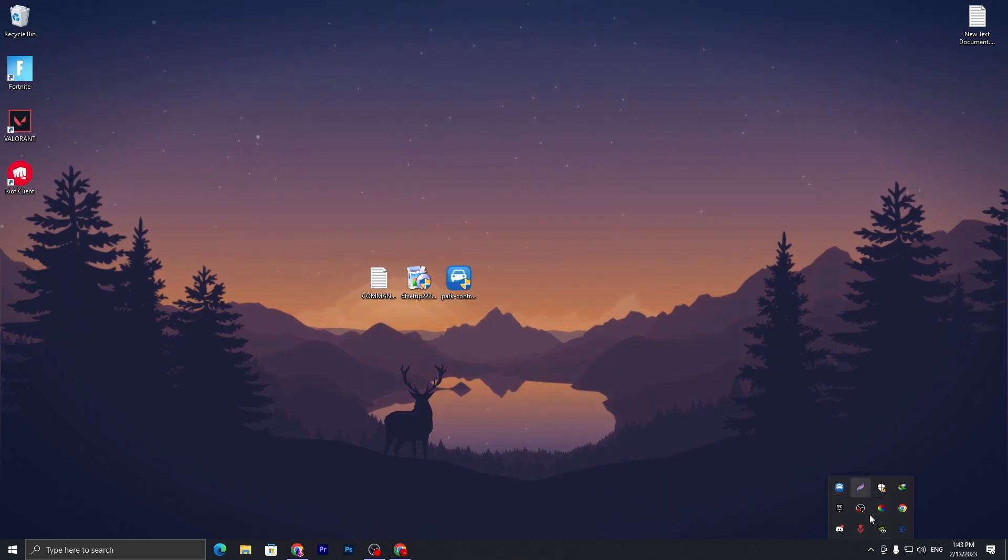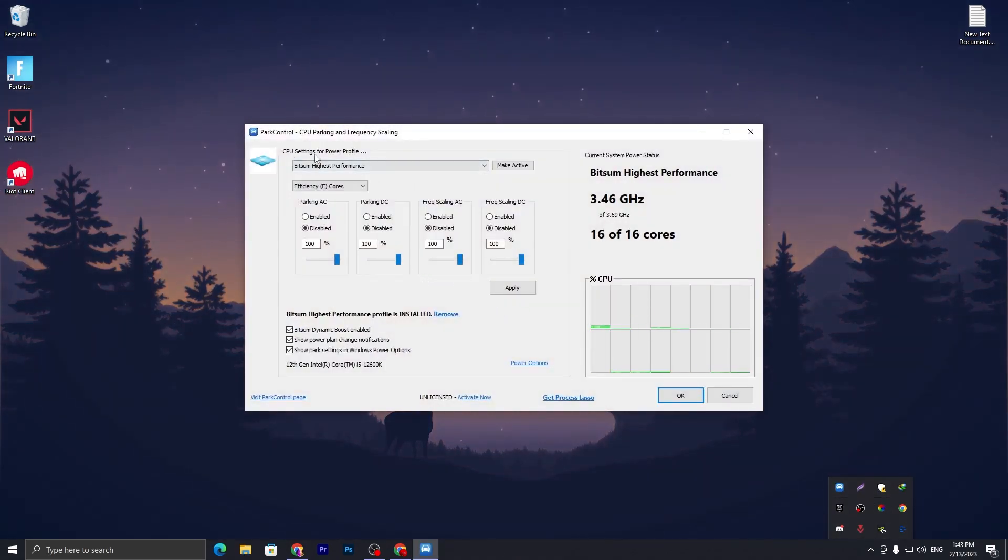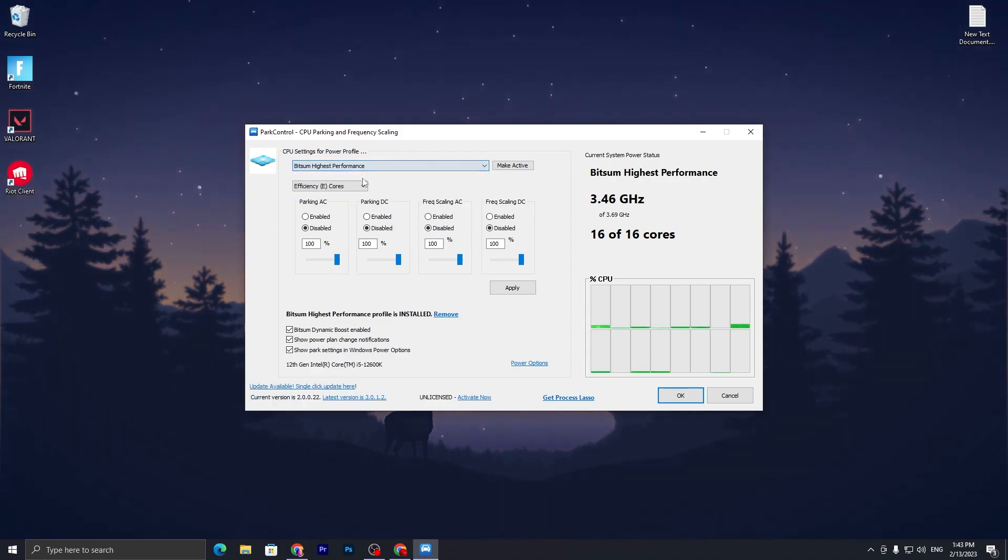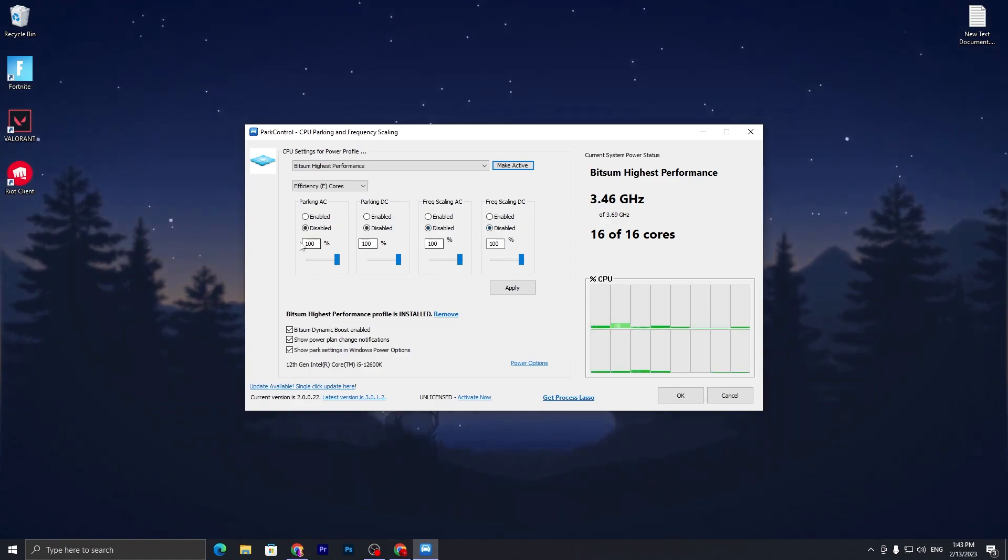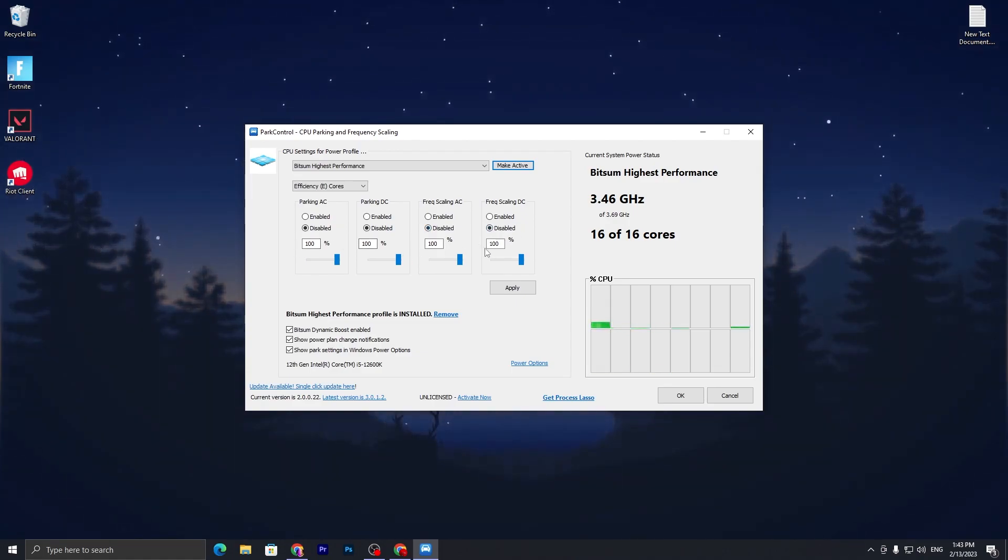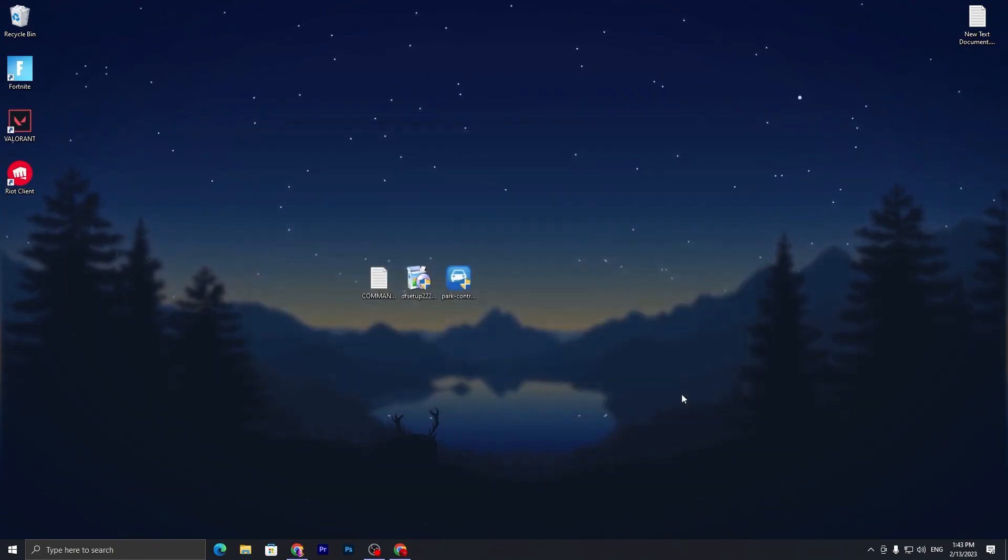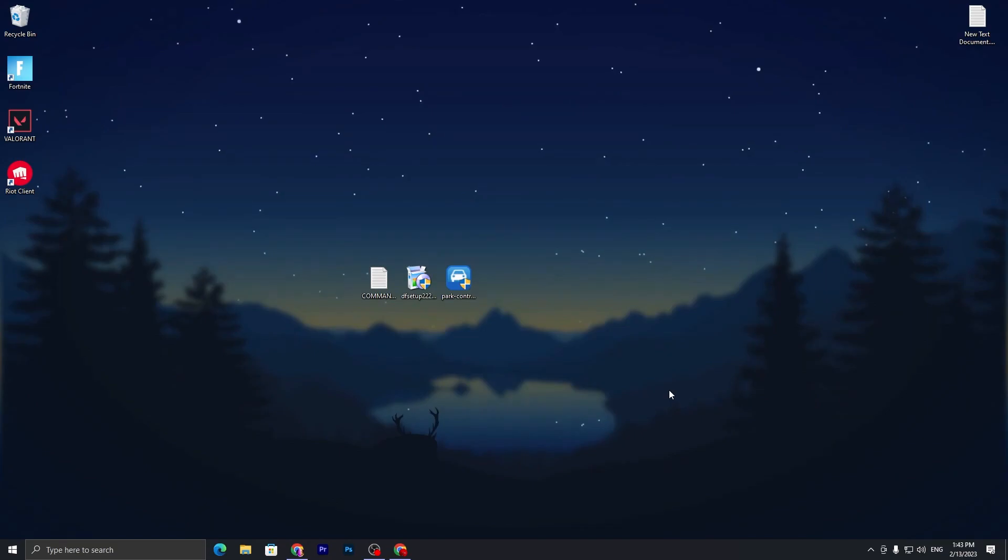I already got one here on my desktop already installed. Here is the interface. You need to go for the CPU settings for the profile and set it to Bitsum Highest Performance. Make it activated and disable all of the settings. Follow all the settings - set all the sliders to 100%. Hit Apply and click OK. The software will keep running in your background and give you the best high performance power plan.